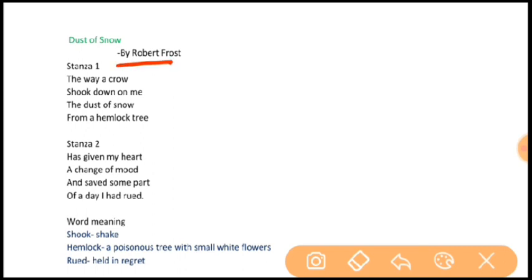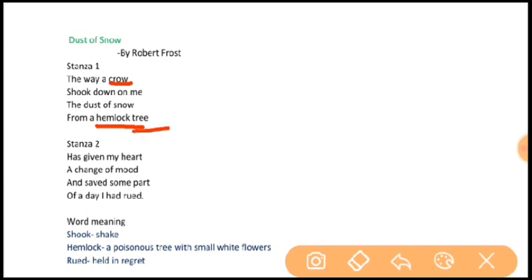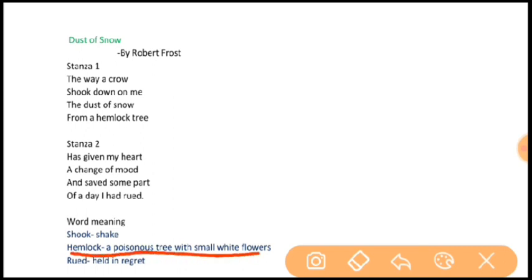In this poem, Robert Frost has chosen the hemlock tree and crow because both represent sorrow. Crow symbolizes sadness, death and fear, whereas hemlock tree symbolizes bad mood. The dust of snow symbolizes natural joy and energy, and also acts as a blanket on the bad mood — covering the hemlock tree. He has therefore used an unconventional tree and bird in order to contrast them with joy in the form of snow.